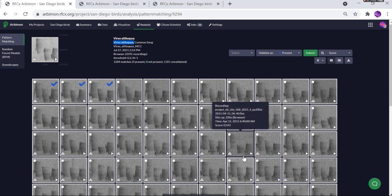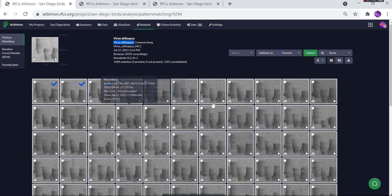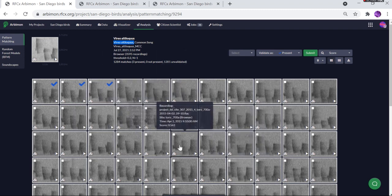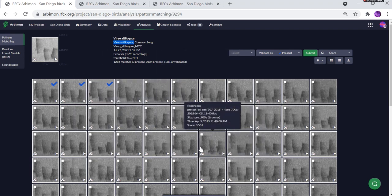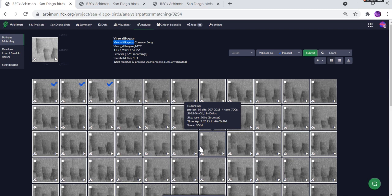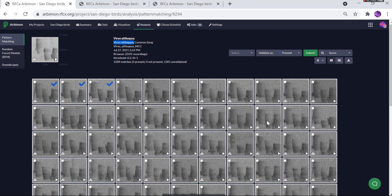But you'll be able to access any of these recordings in the visualizer and see that the species has been marked as validated, which is super cool for having data that you can export and analyze further. Thanks.